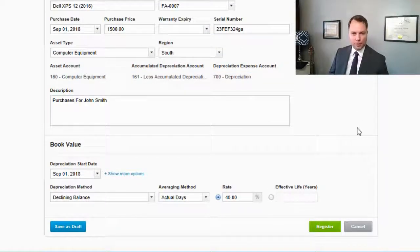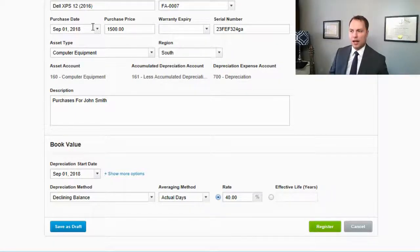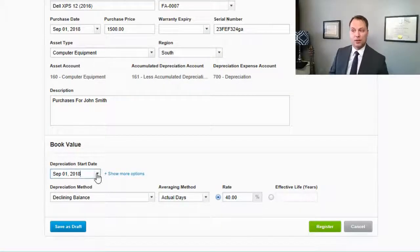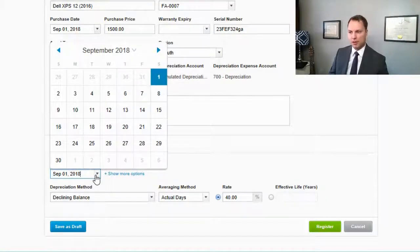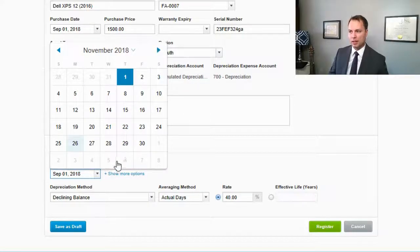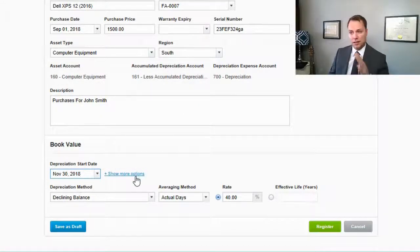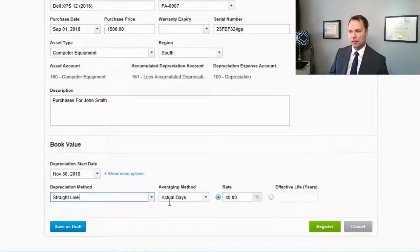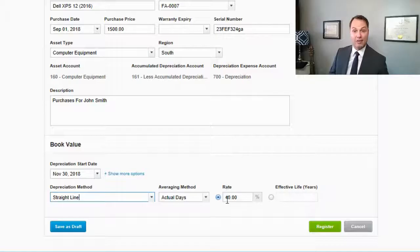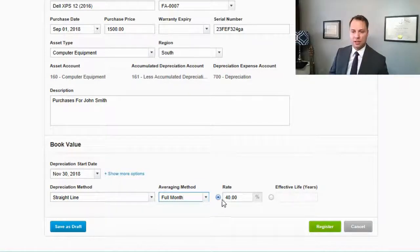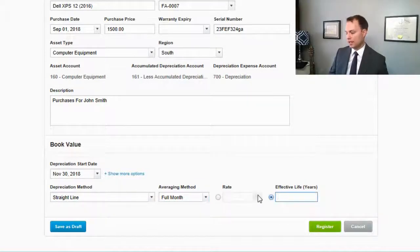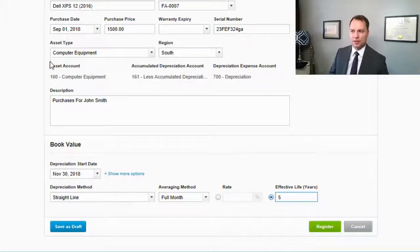Scrolling down, the bottom portion of the page is all about depreciation. All of this is attached to the asset type selected above — when you fill in the asset type, it pre-fills this information. You can change the depreciation start date if you're not going to use the asset until later. You can also change the depreciation method, switch from days to months, and change from a rate to years.